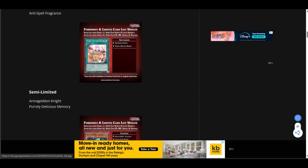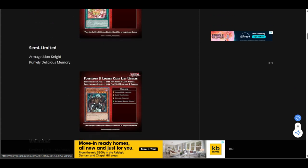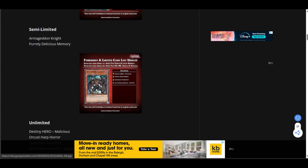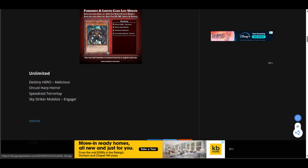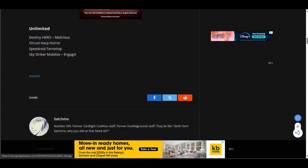Semi-limited. Armageddon Knight and Destiny HERO Malicious. Oh, Malicious is off the ban list. Oh, Unlimited. All the hero players are happy. Harp Horror is off. Terrortop is off. And Sky Striker Mobilize Engage. You know, I'll be honest.